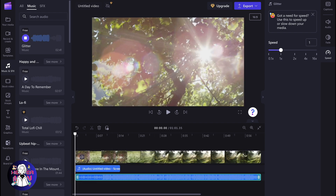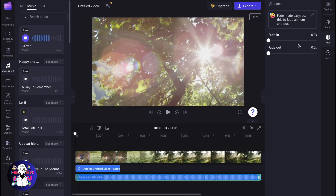We can click, we can change the speed, add fade in or fade out, change volume, and so on.